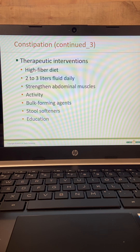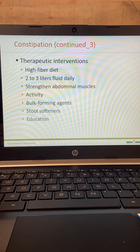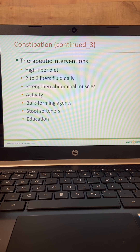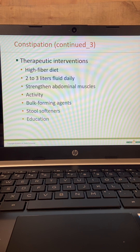Therapeutic interventions include a high fiber diet, 2 to 3 liters of fluid a day, strengthened abdominal muscles, activity, bulk-forming agents, stool softeners, and education. Education means making sure patients know that when they feel the urge to have a bowel movement, they need to go and not hold it. Activity truly does help increase bowel movements.